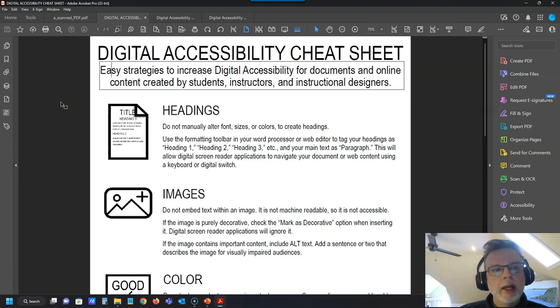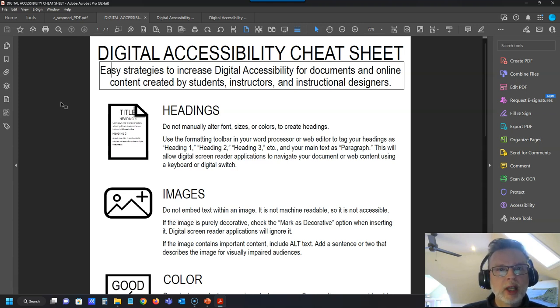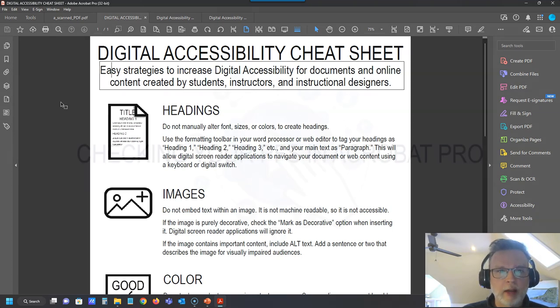Now there are some more advanced steps to really making this an accessible document, and we are going to go over those in another video in this series about creating accessible PDFs.